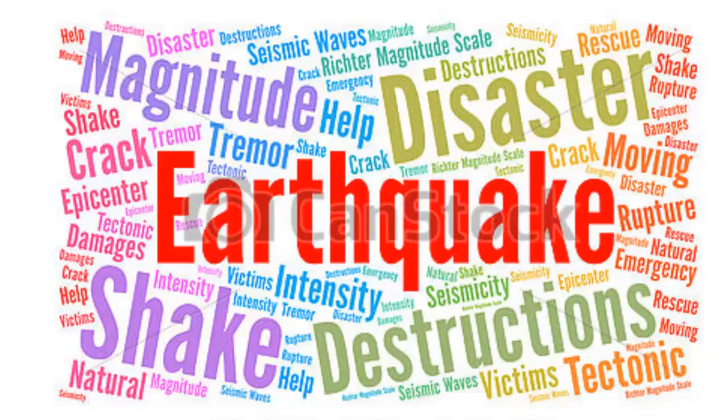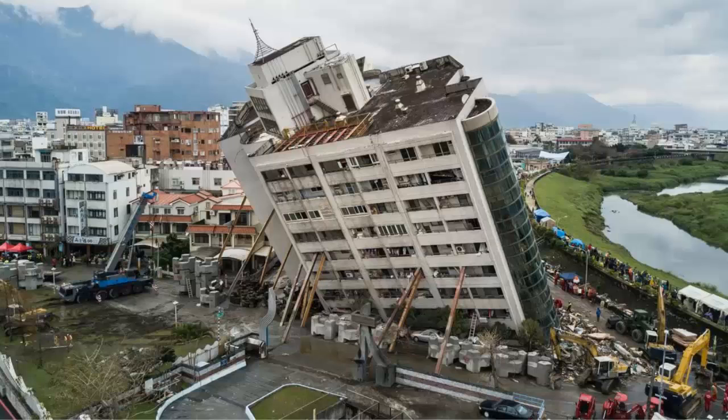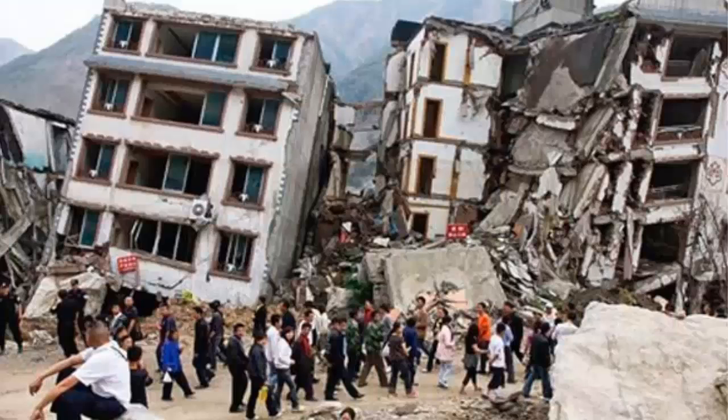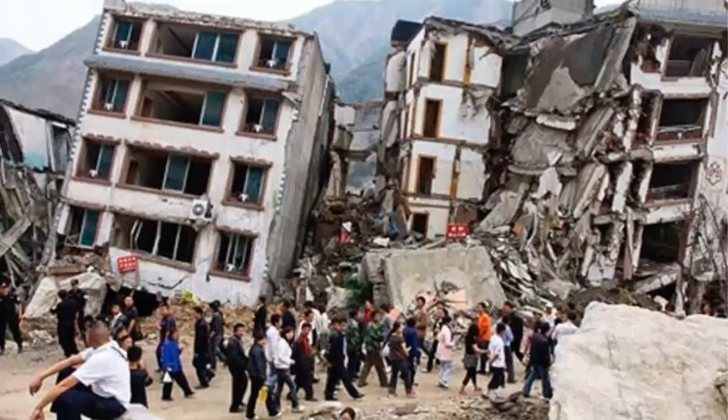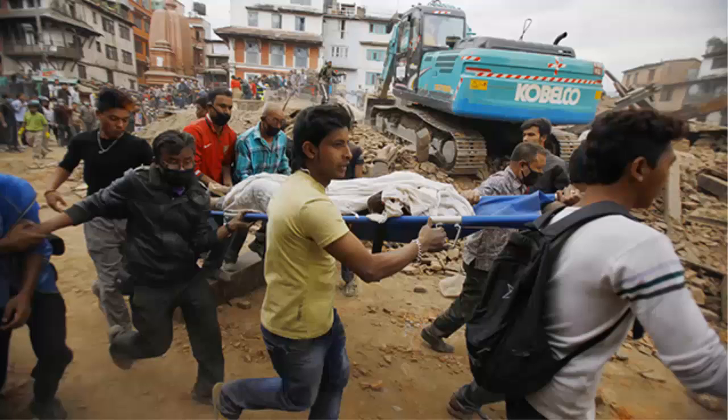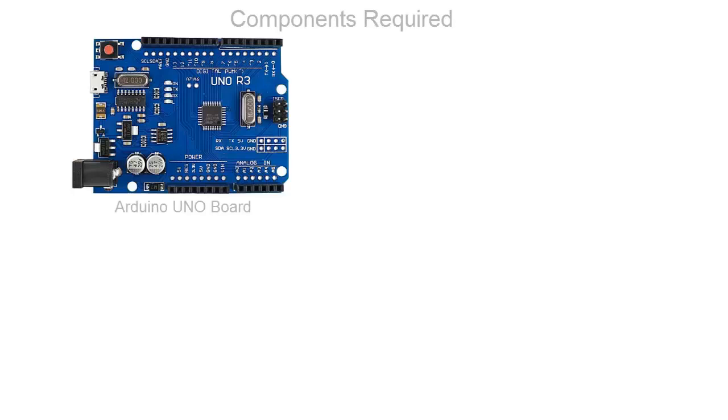The earthquake can cause a destruction like this you can see in the figure, and this is the damage to the property and as well as to lives. It can leave very dangerous scenario of killing several thousand people in just a second.